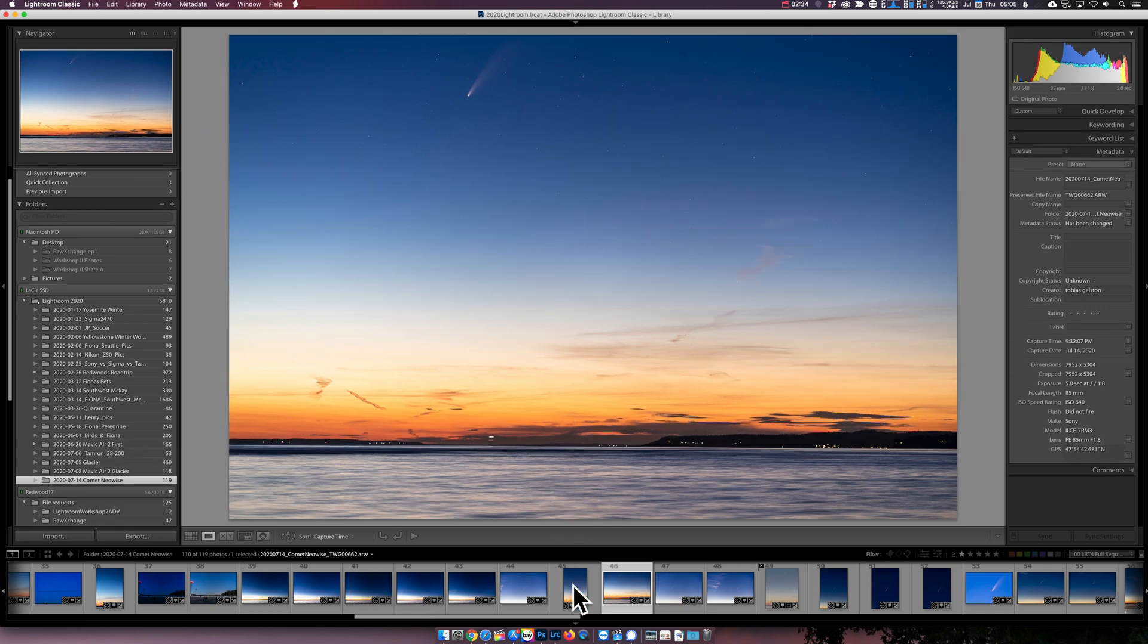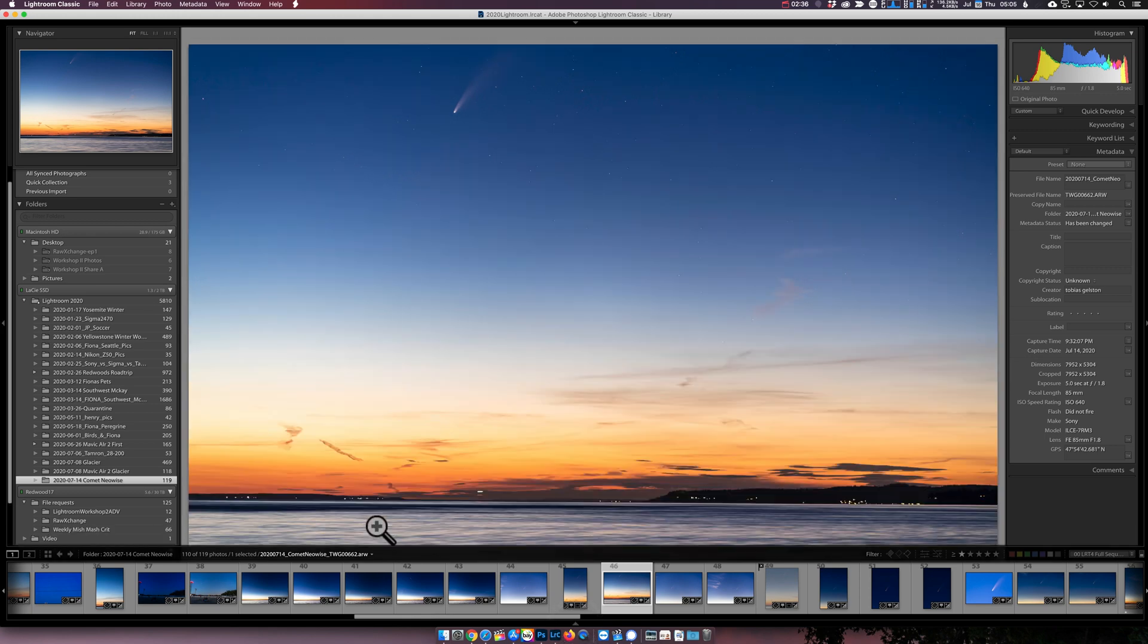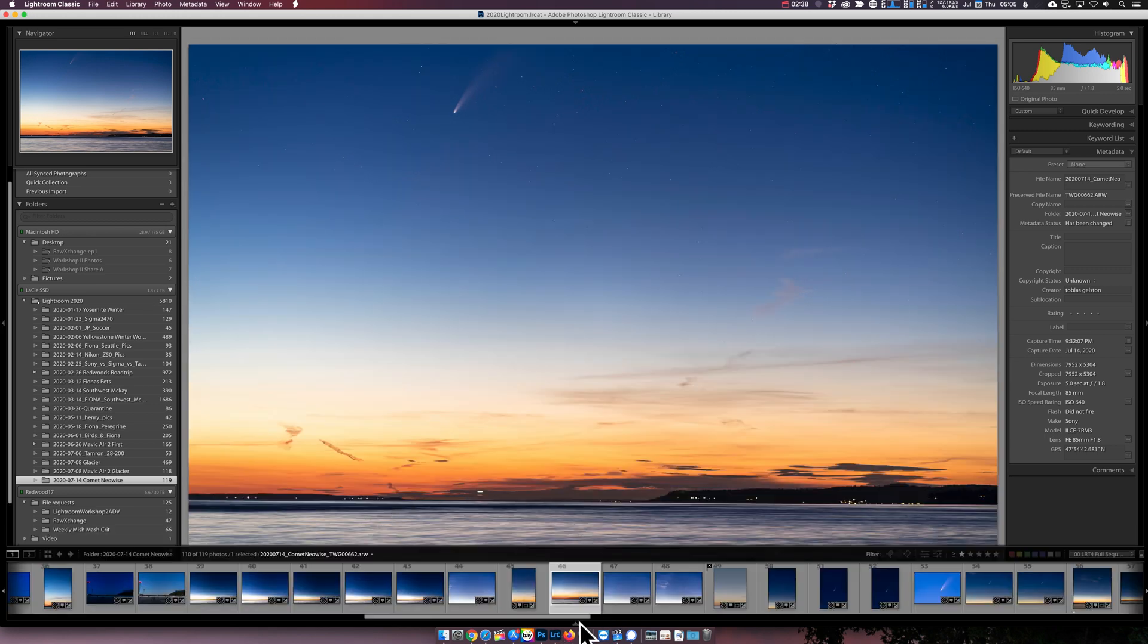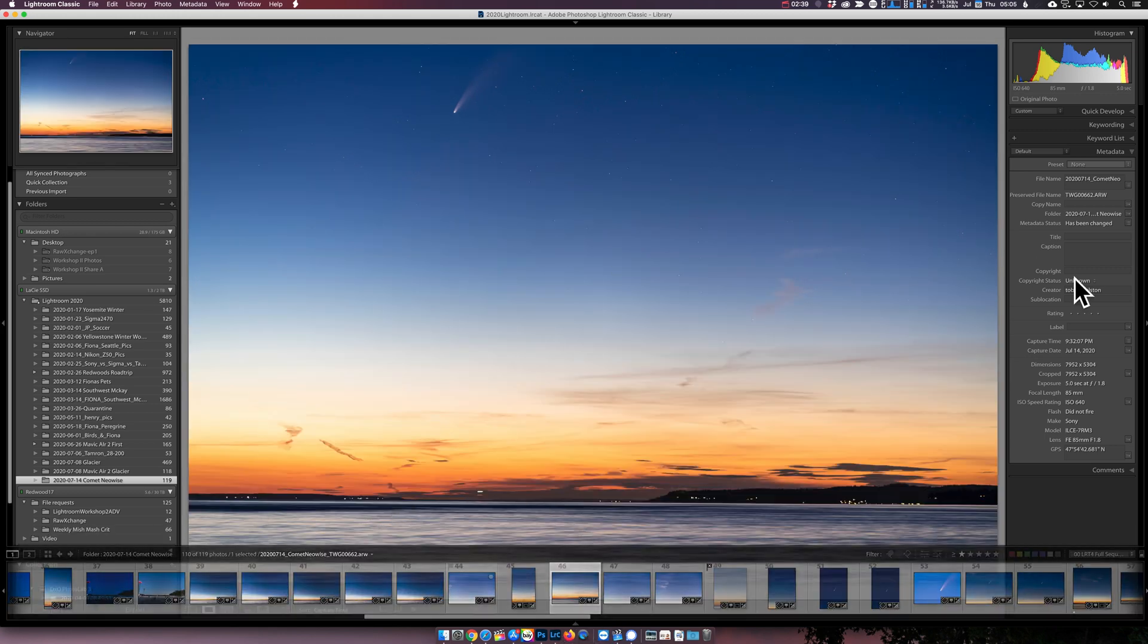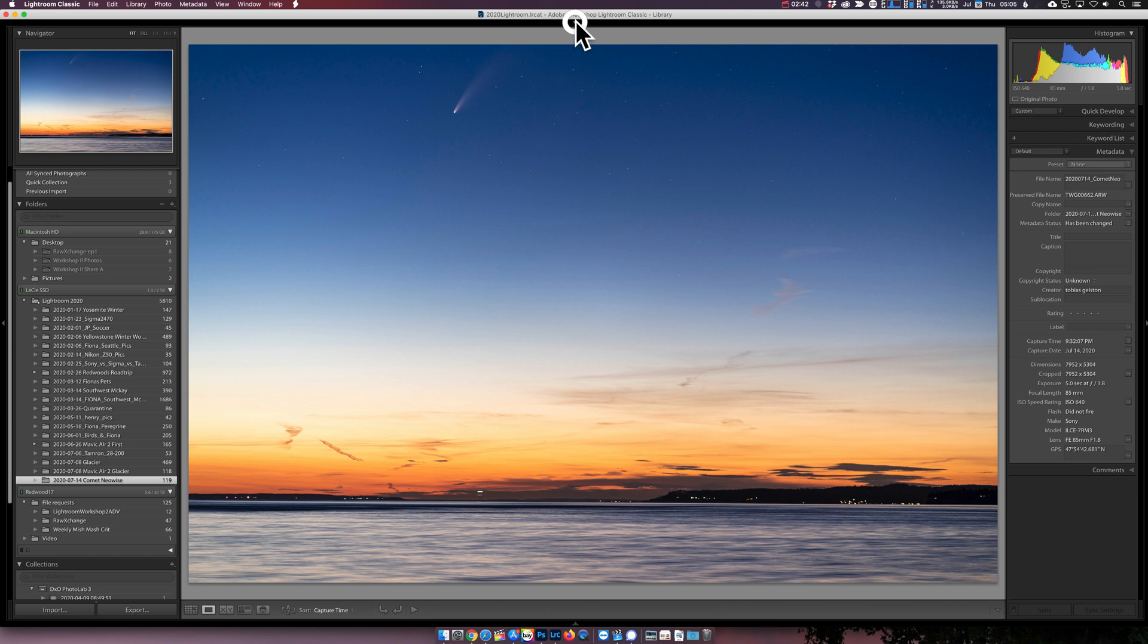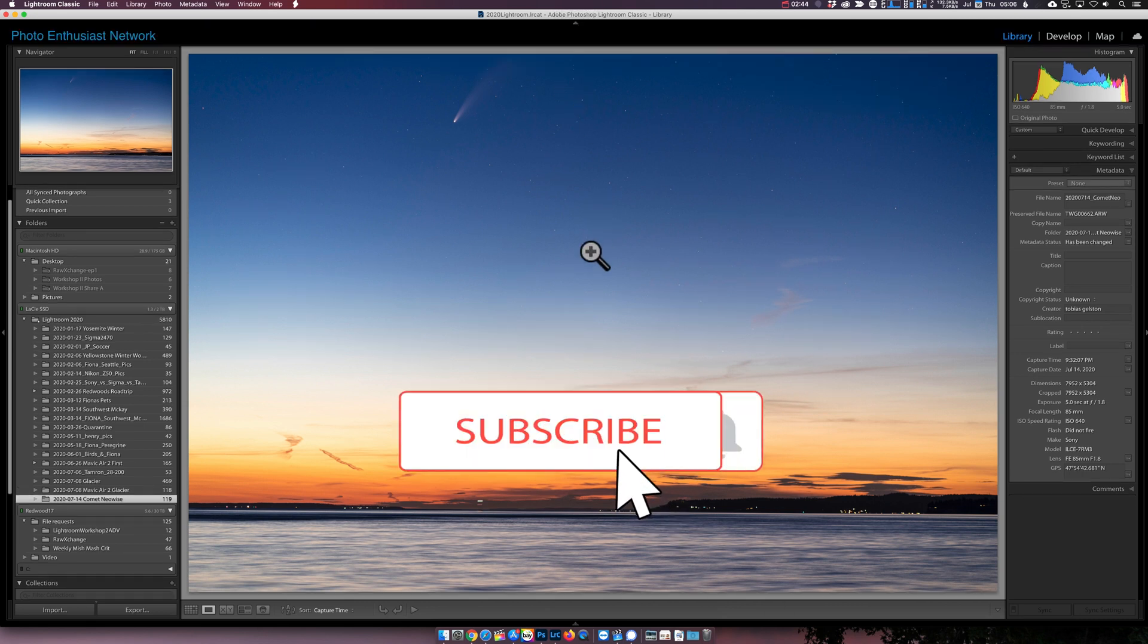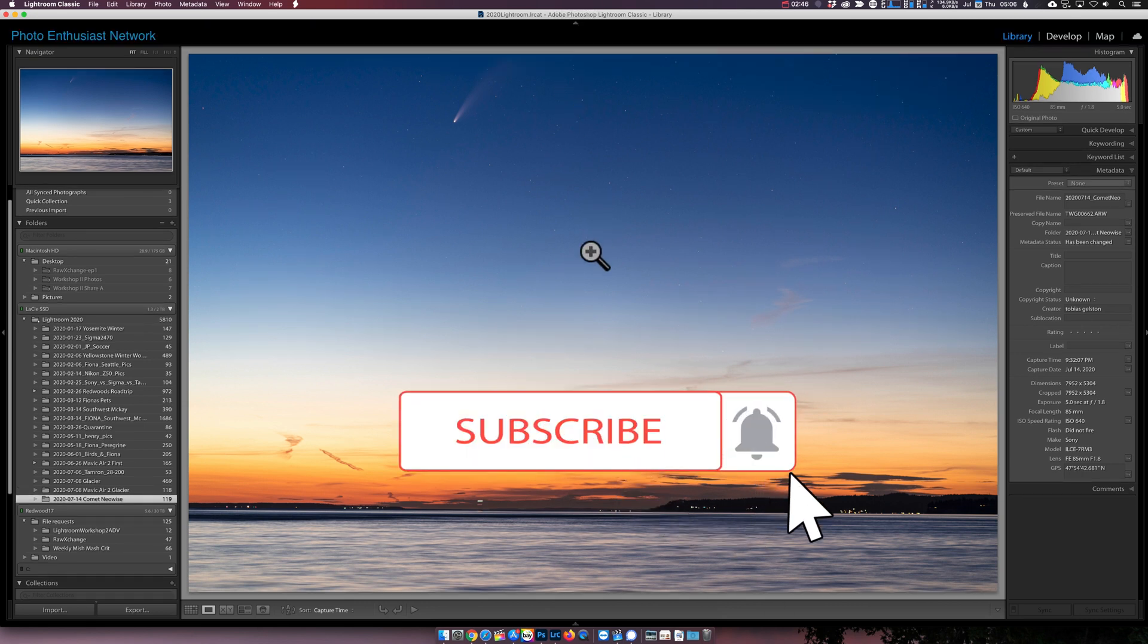You can also hide the bottom one as well and that one will mouse over. So all three of the useful ones will mouse over, the top one won't. So that's one way you can kind of maximize your screen real estate and get just a little bit more room for your images.